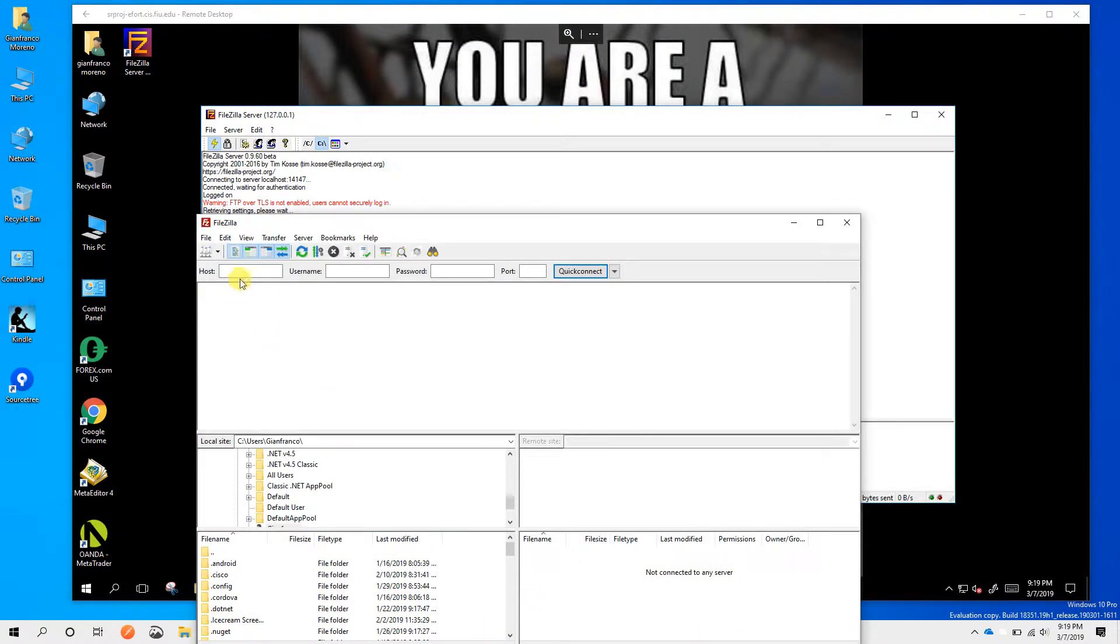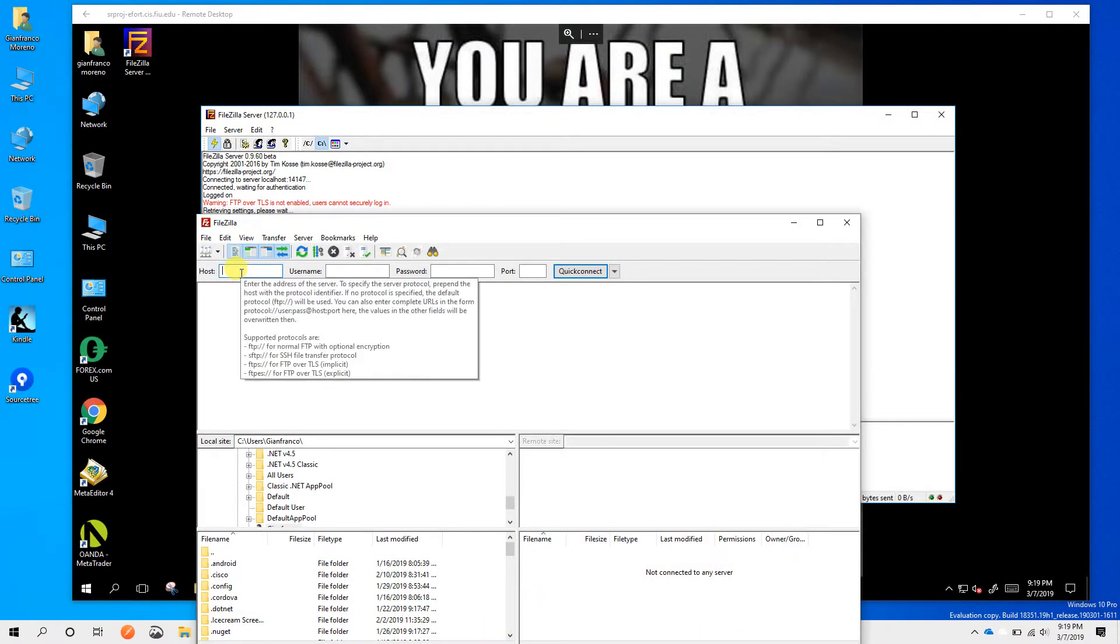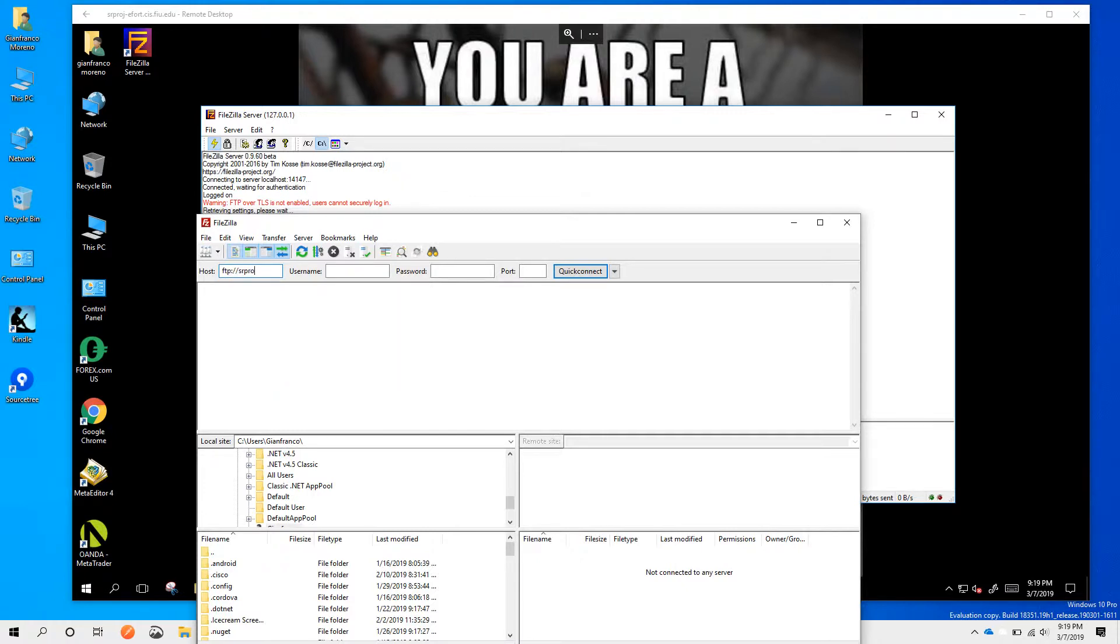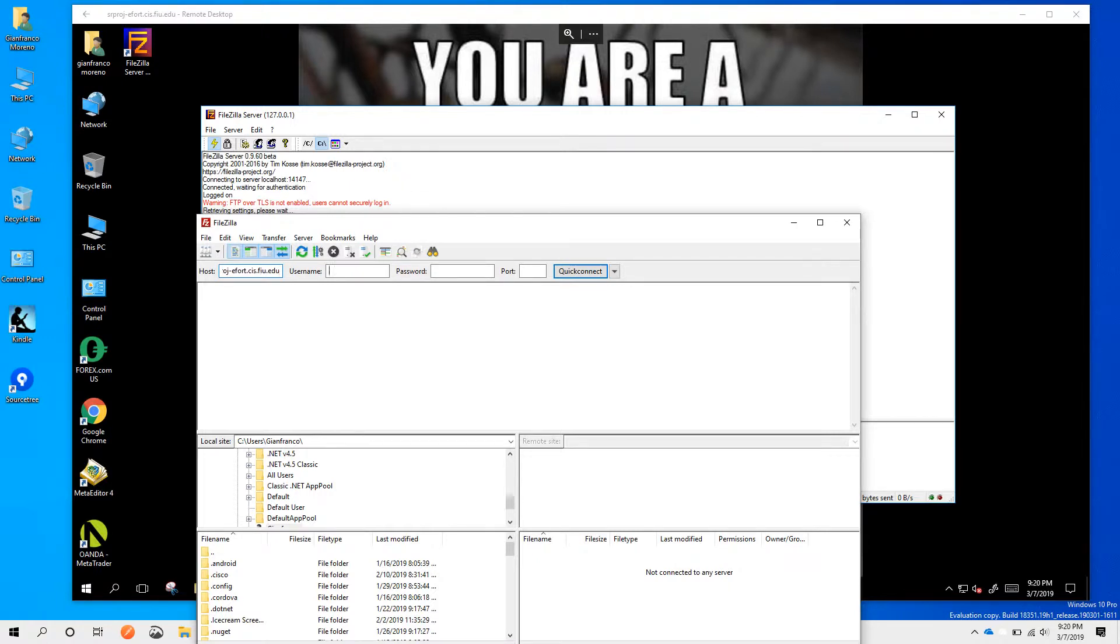We put FTP and the server address. We're going to use the username and password that we created before.